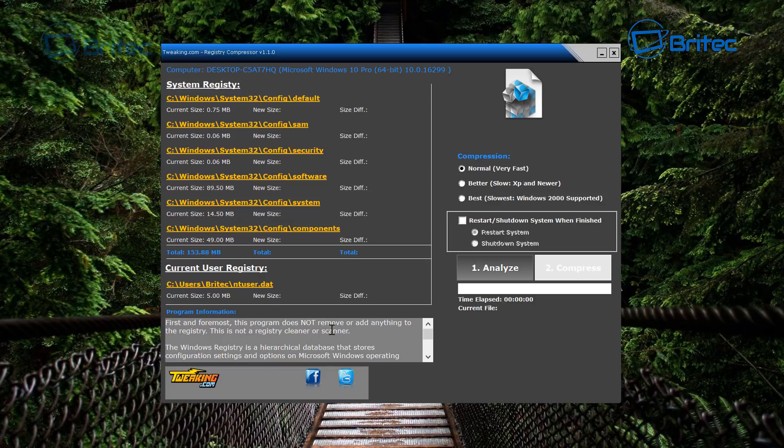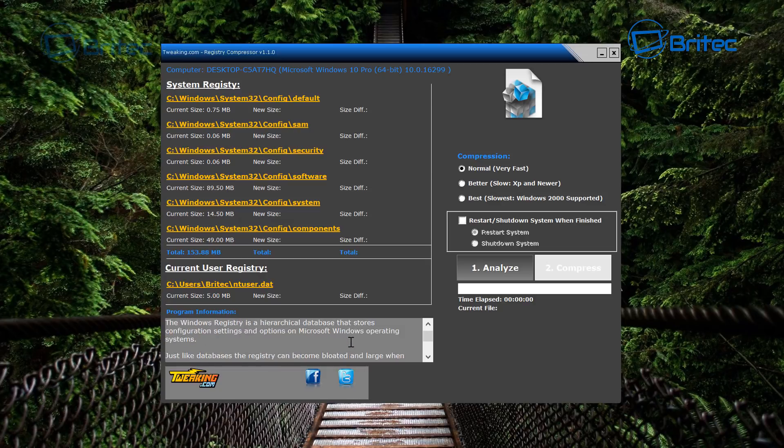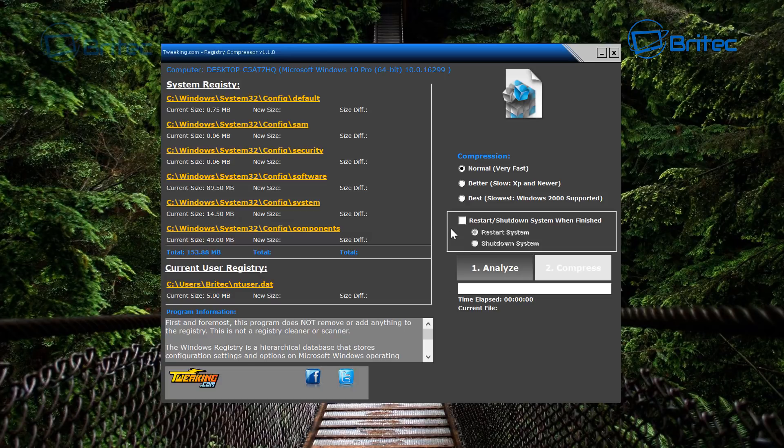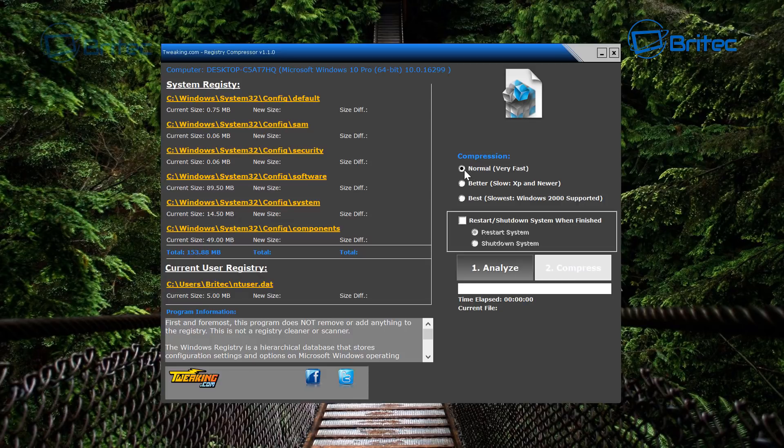Basically what it's going to do is compress the registry and make it a lot faster. You can make backups if you want to. It's always advisable to make backups before you do any sort of work on your computer, so that's what I advise you do. So let's hit the analyze button here.